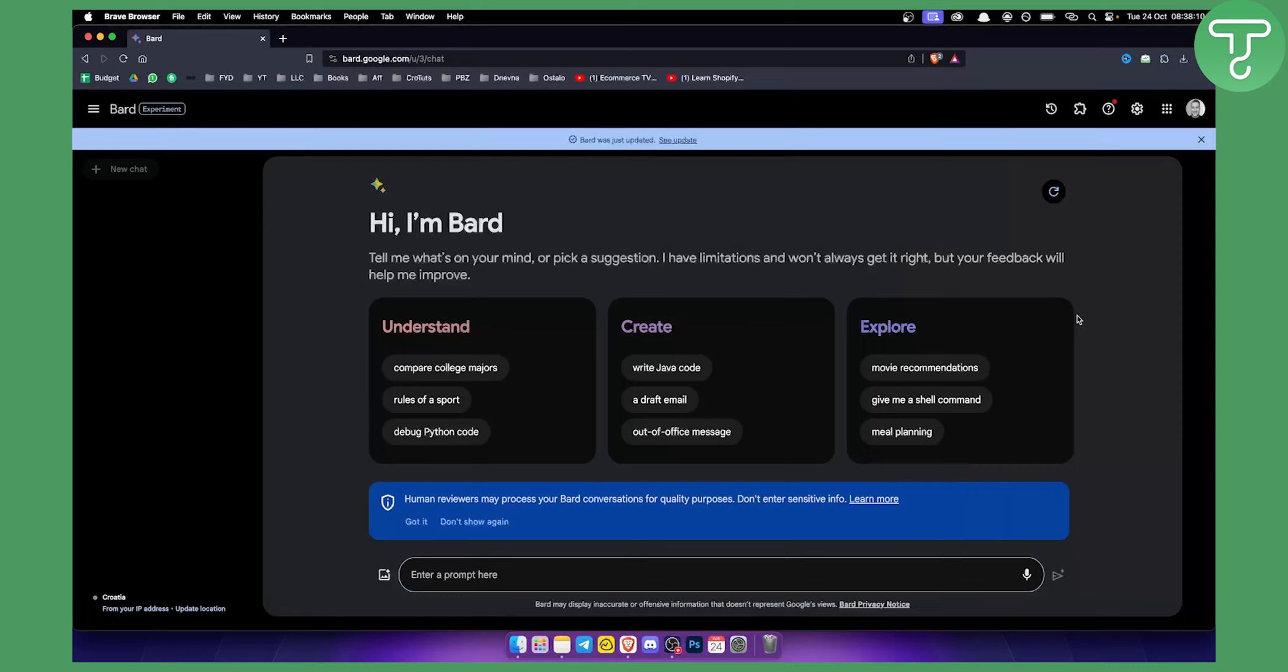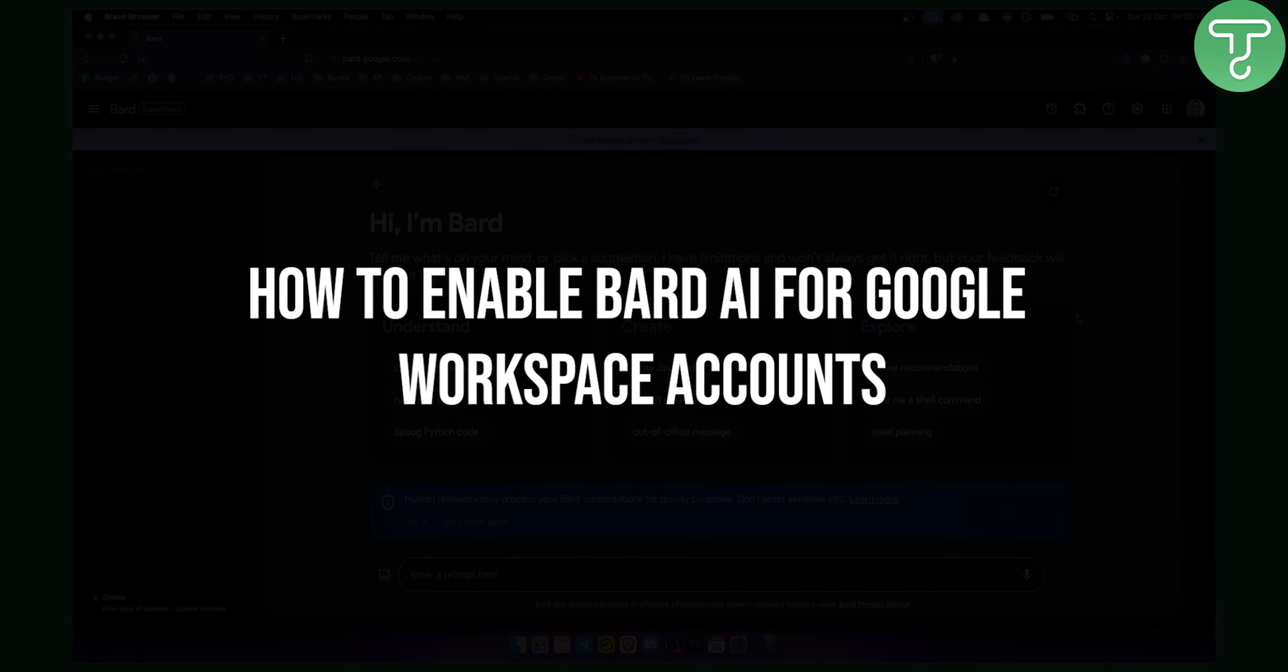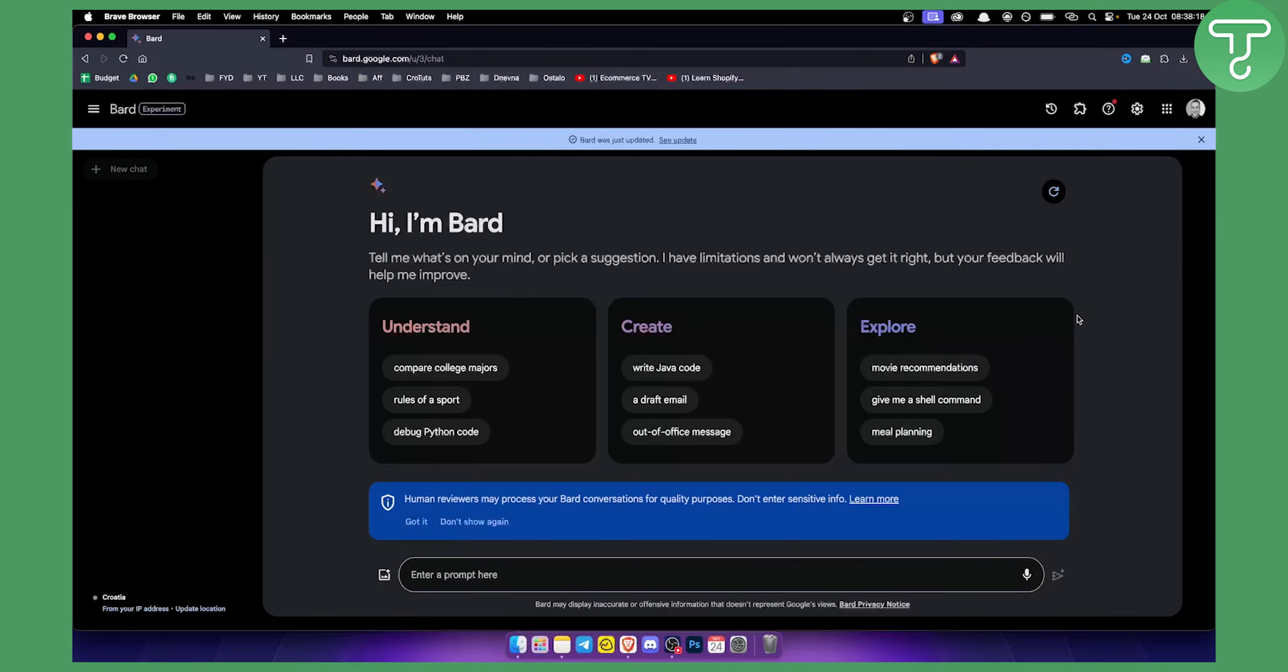Hello everyone, welcome to another video on Google BARD. Today I will show you how to enable BARD AI for Google Workspace accounts.